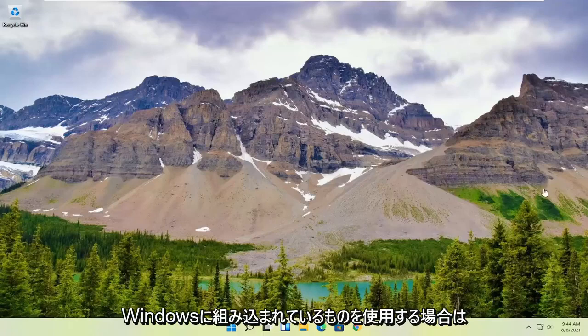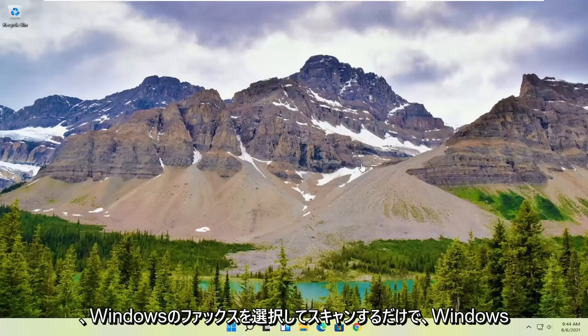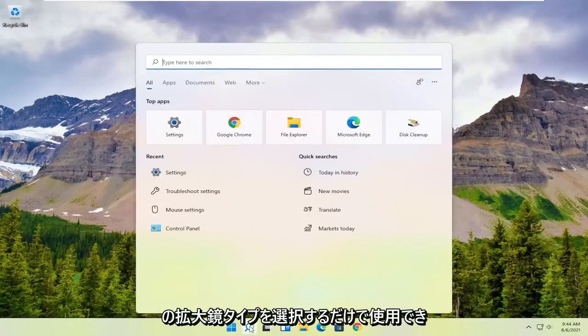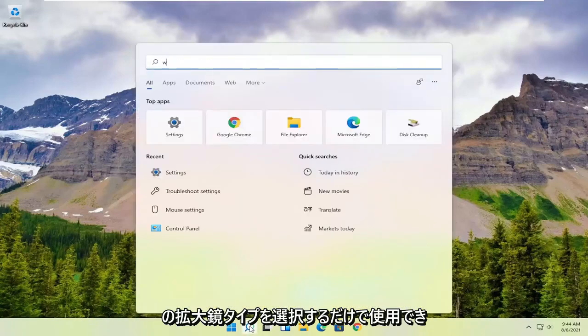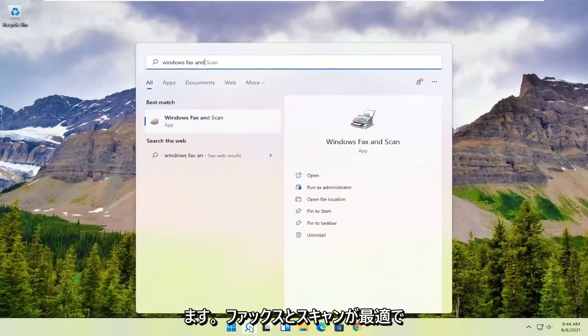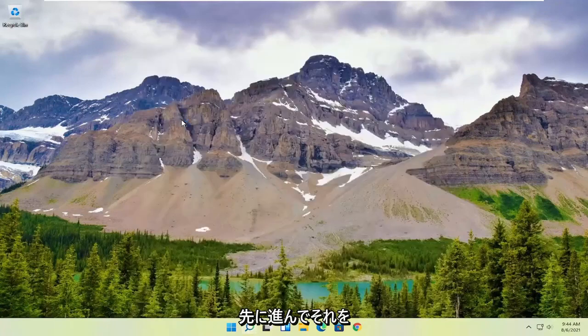However, if you want to use something that's built into Windows, you can just select Windows Fax and Scan. In order to use that, all you have to do is select the magnifying glass, type in Windows Fax and Scan. Best match should come back with Windows Fax and Scan. Go ahead and open that up.